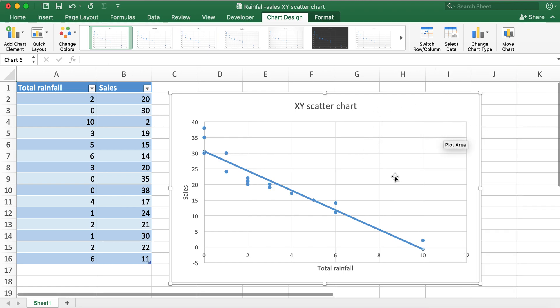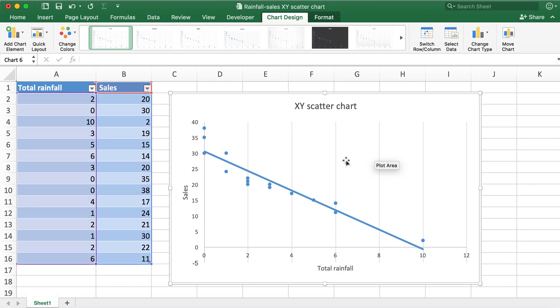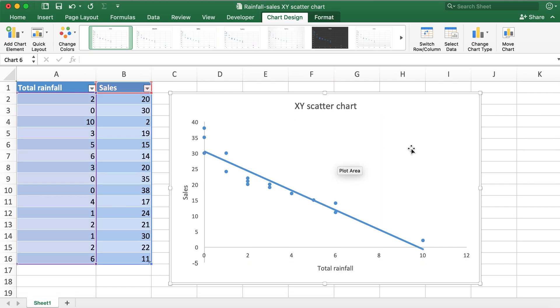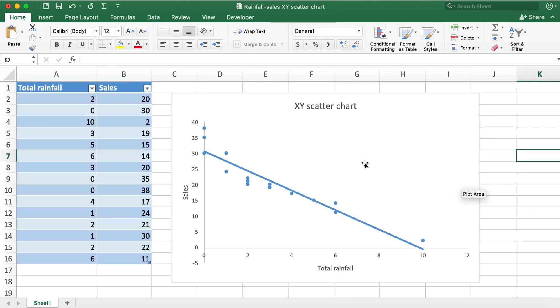And then you can also go ahead and delete these grid lines so that it's kind of visually neat. So now here I have my scatter chart for total rainfall and sales. This is how you can create an XY scatter chart in Excel.